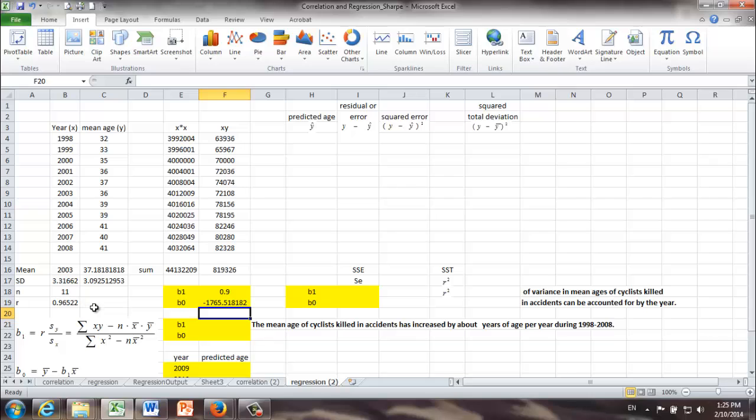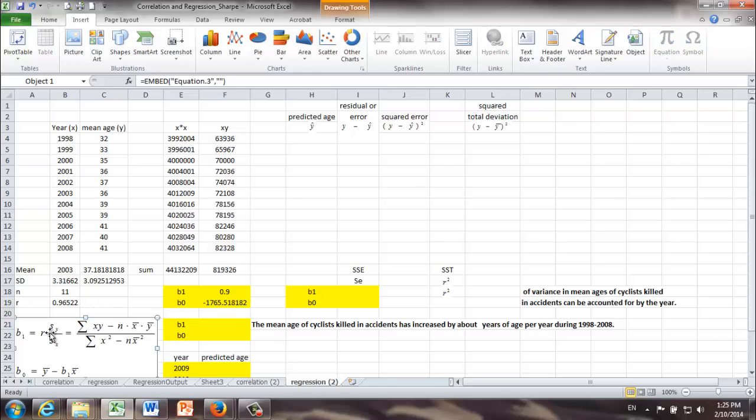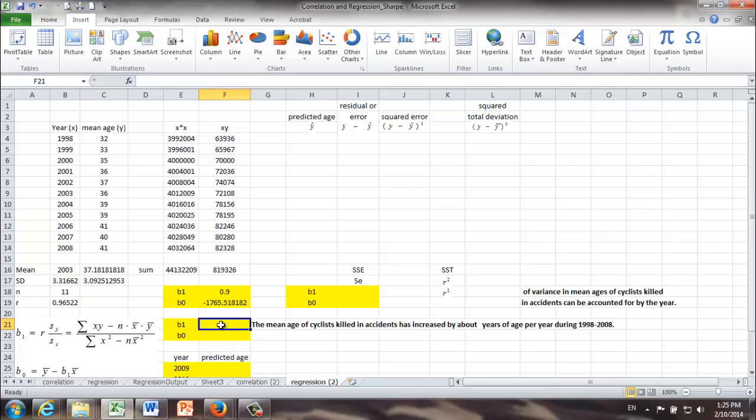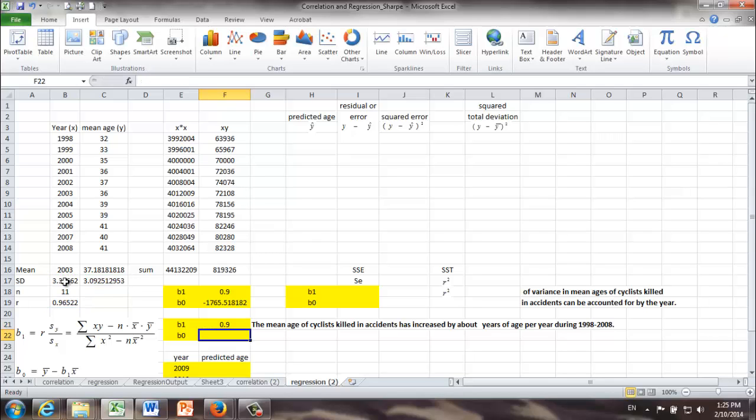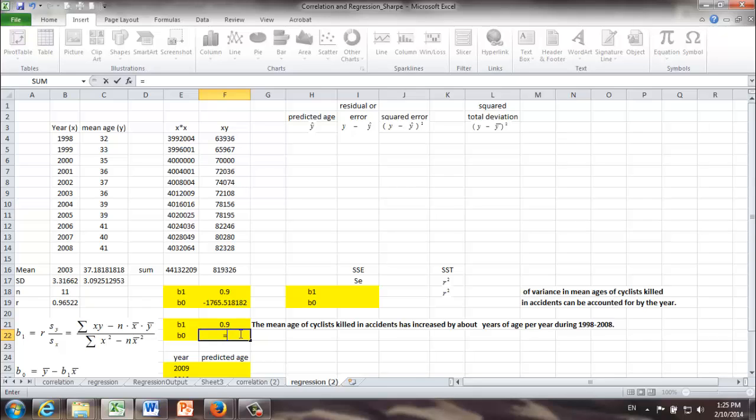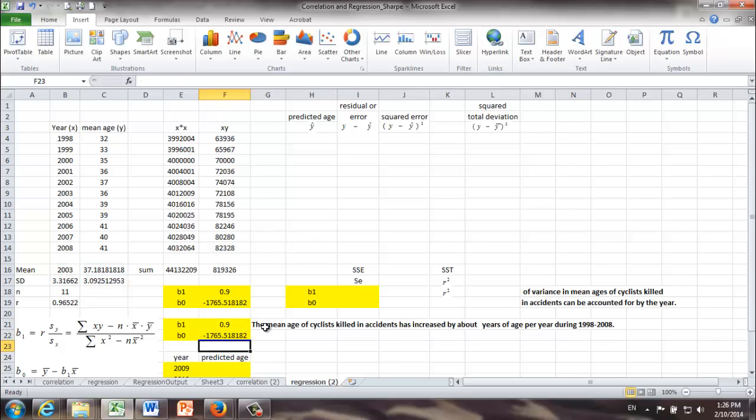Okay, now let's try the easier formula, the formula from our supplementary material. To find b1, it is equal to r times standard deviation of y divided by standard deviation of x. To find b0, it is equal to y bar minus b1 times x bar. Okay, this is the formula-based calculation of b0 and b1.